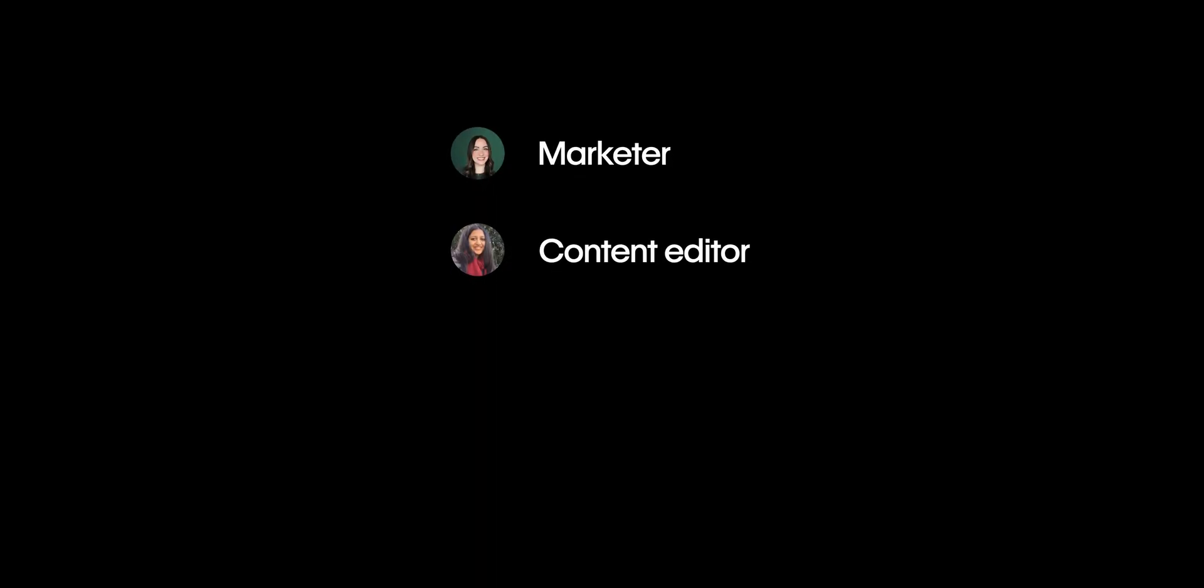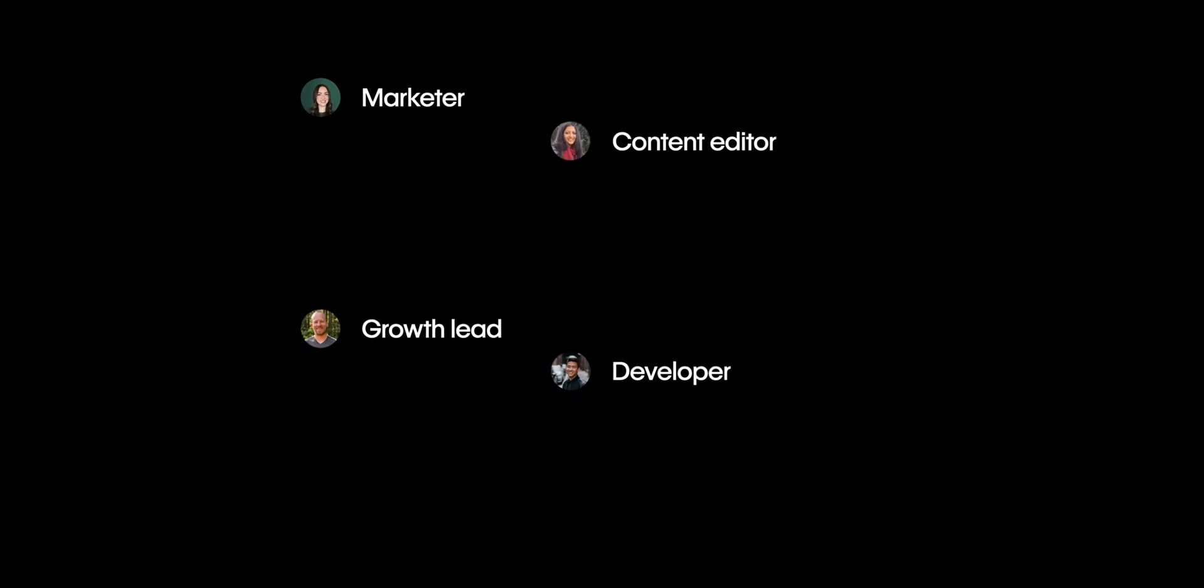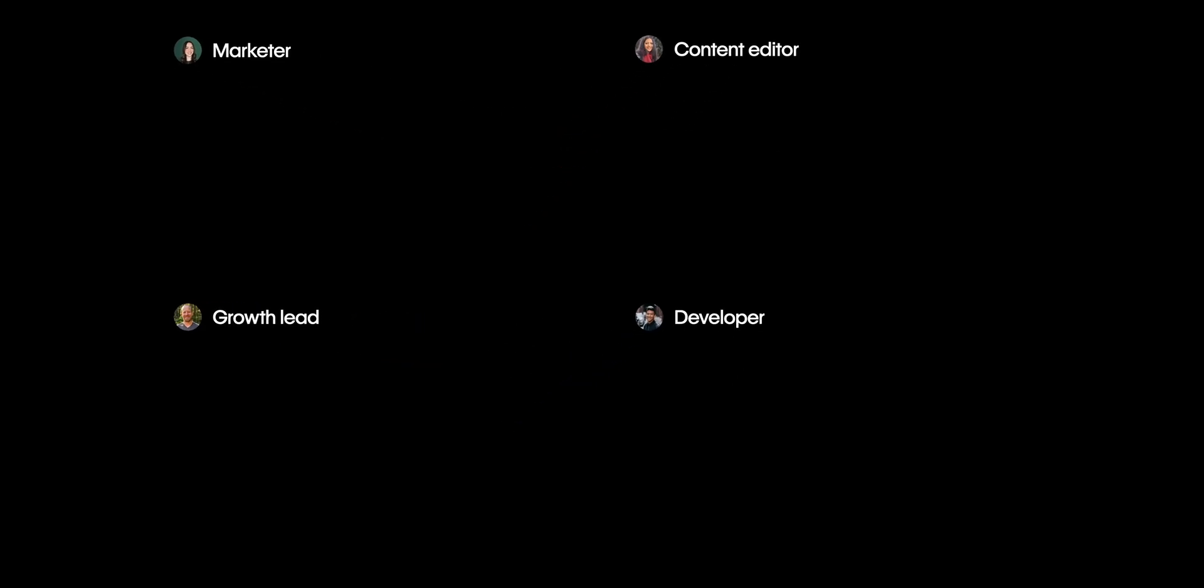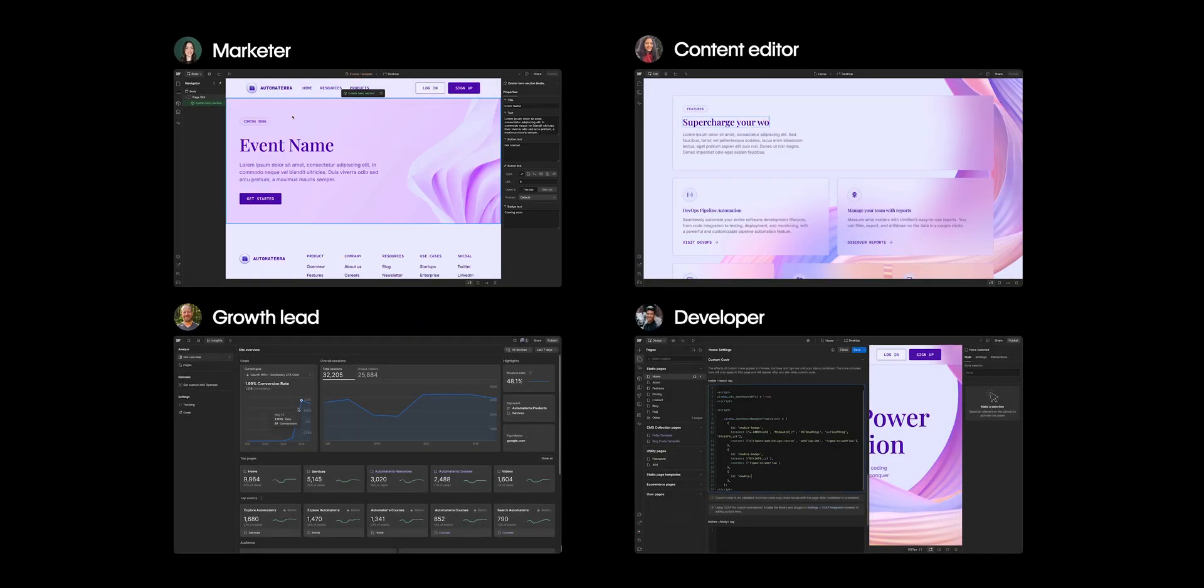Designers, yes, but also marketers, content editors, growth leads, developers. And if you're working together to build and launch professional sites at scale, this is for you. So if I lead a massive team of product marketers, then this is for me? Exactly.